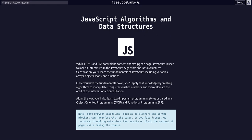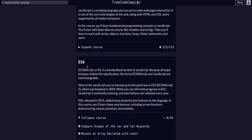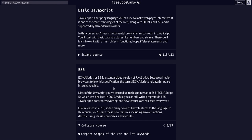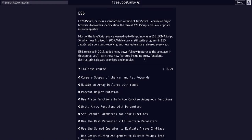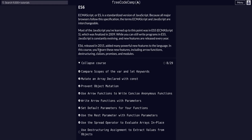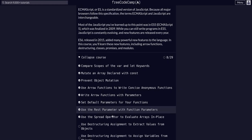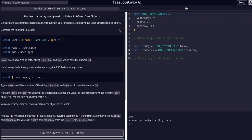We're doing JavaScript algorithms and data structures. We completed the basic JavaScript course and now we are in ES6. If you haven't completed basic JavaScript, definitely check out my channel — I have a whole playlist on all 113 challenges. Now we are going to use destructuring assignment to extract values from objects, which is an ES6 feature.